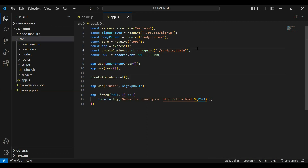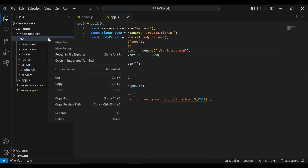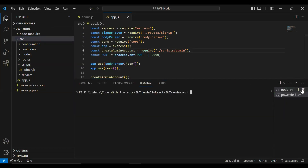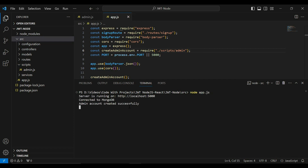Let's start the Node.js application. In the src package I'm going to open the integrated terminal and write the command 'node app.js'. You can see the message 'admin account created successfully'. Let's go to MongoDB and check whether the admin account is created or not.